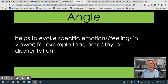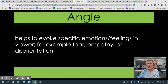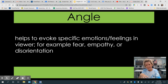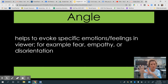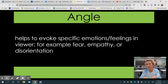First and foremost, what you need to understand is an angle is how the camera is positioned to show what's on the screen. It helps to evoke specific emotions and feelings in the viewer — for example, fear, empathy, or disorientation. This angle impacts you subconsciously, so that when you see something shot from a particular angle, you are automatically feeling or experiencing something without even realizing it.